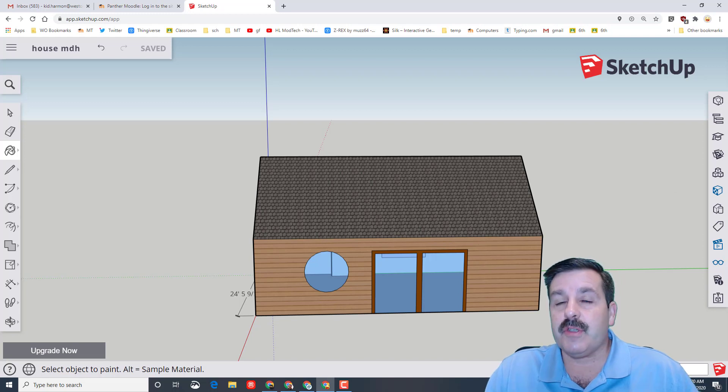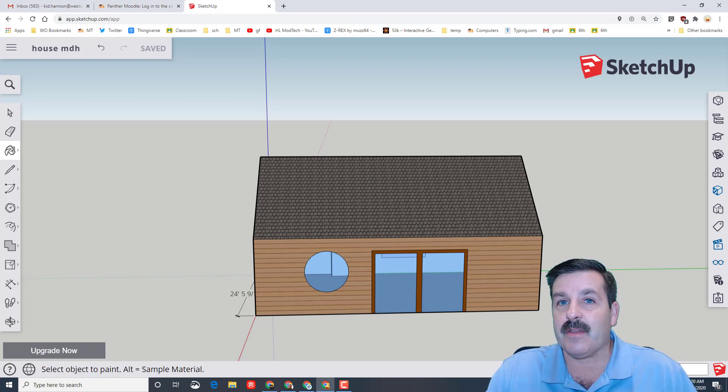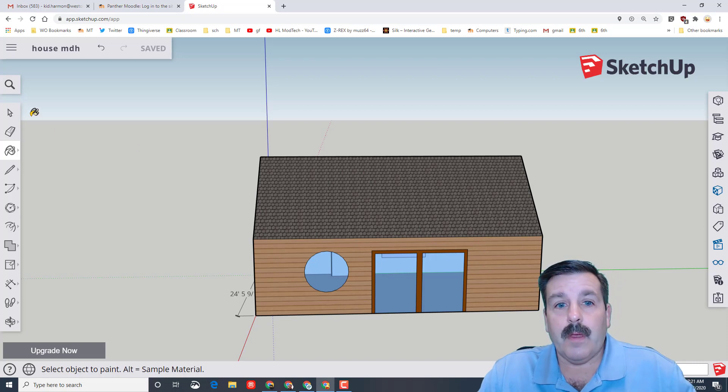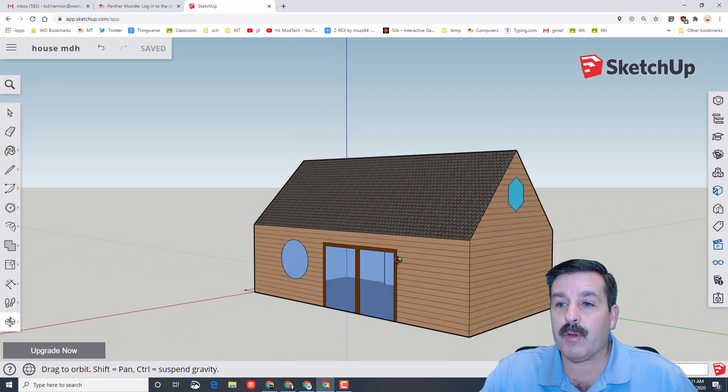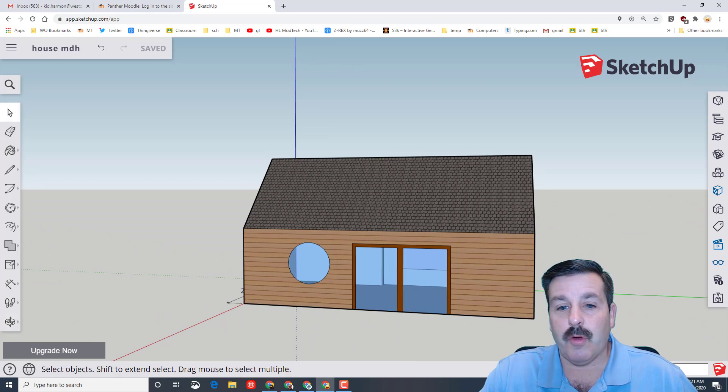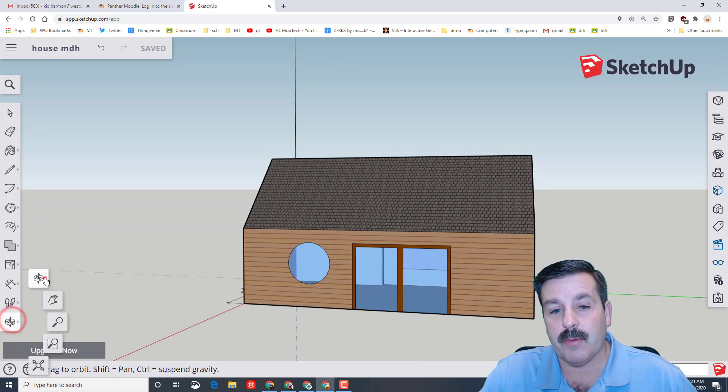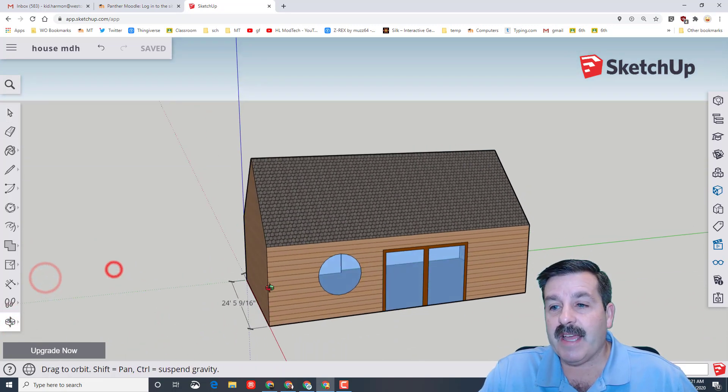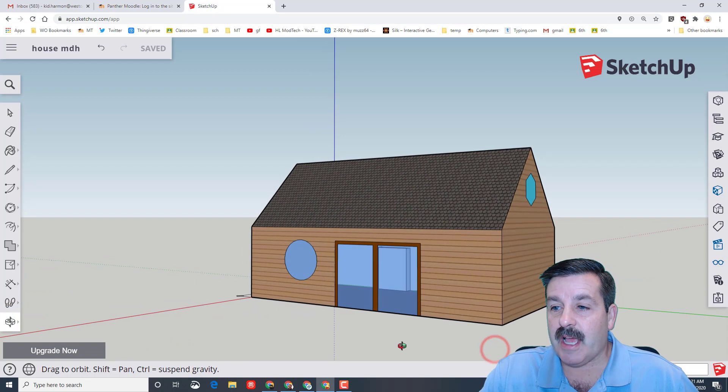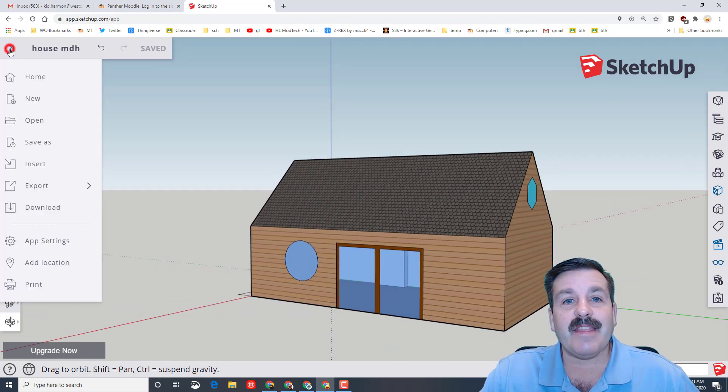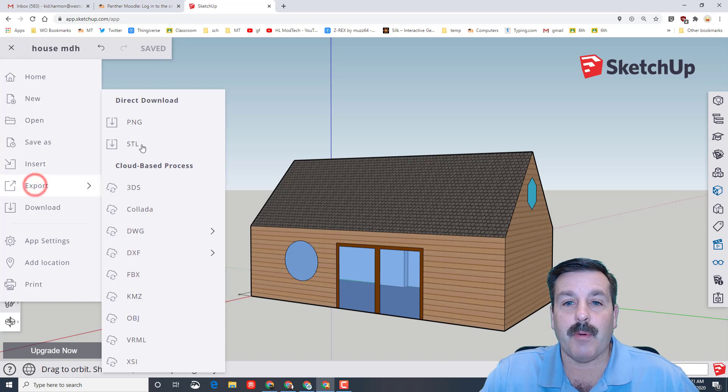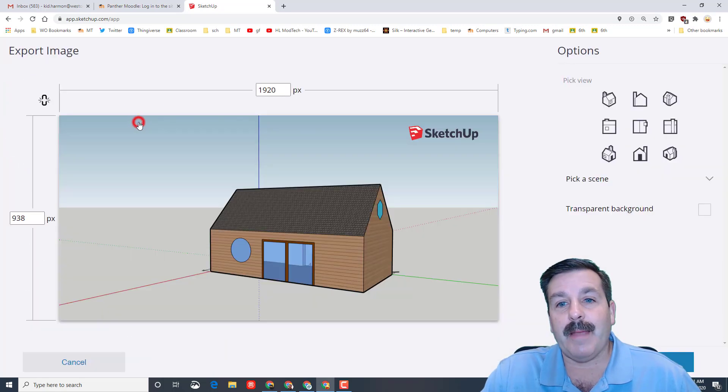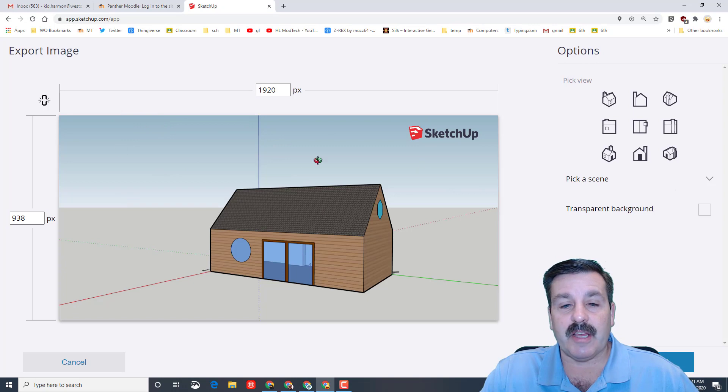I'm going to switch to the select tool. Remember you can orbit by pushing in the scroll wheel or clicking on the orbit tool. Find the perfect angle to show off just how epic your house is and then click on the hamburger bar and choose export and we are going to export a PNG.